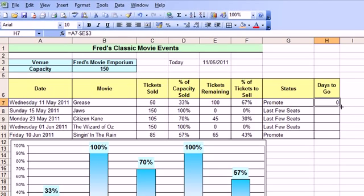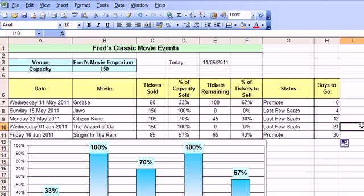Accept that by clicking the tick. And then I can just simply drag that formula down the remaining cells there. Release the mouse button and there we are. Just click away. So you can now see how many days there are to go before each of the screenings.